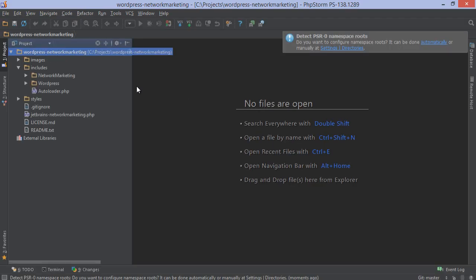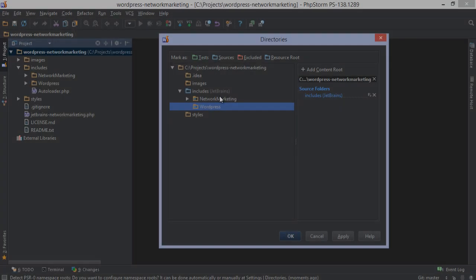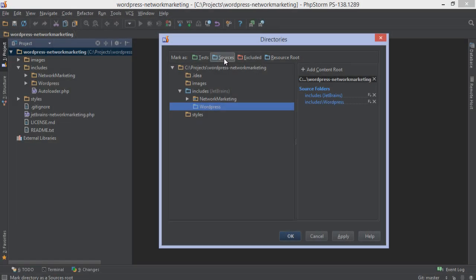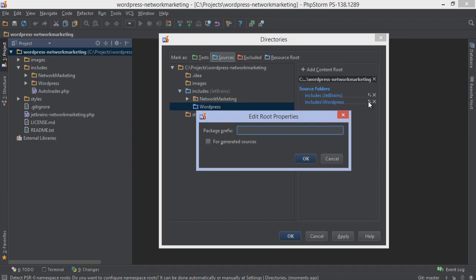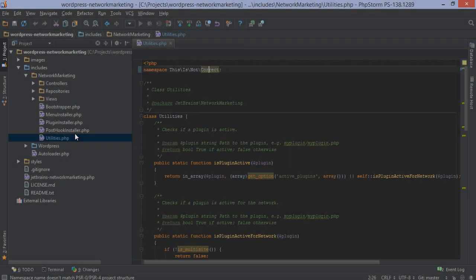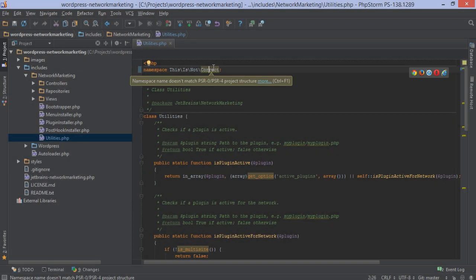PSR0 and PSR4, also known as the autoloading standards, are available as well. PHPStorm detects the namespaces used and enforces all namespaces to match the directory structure. If they don't match, the IDE will tell us.